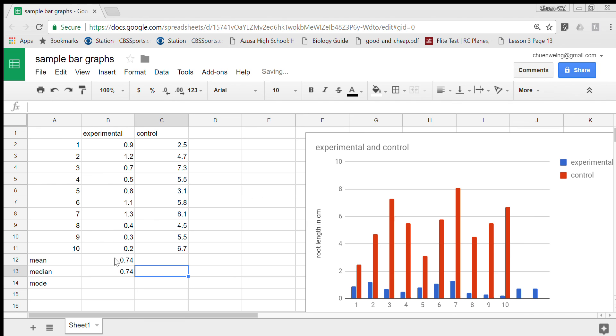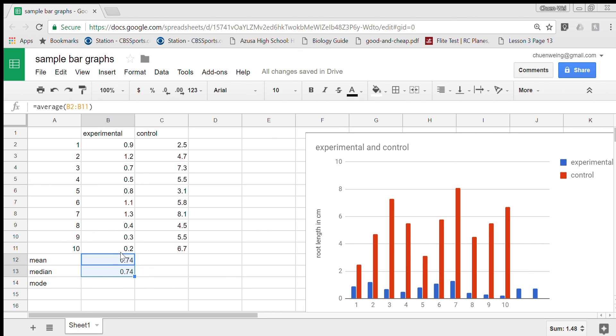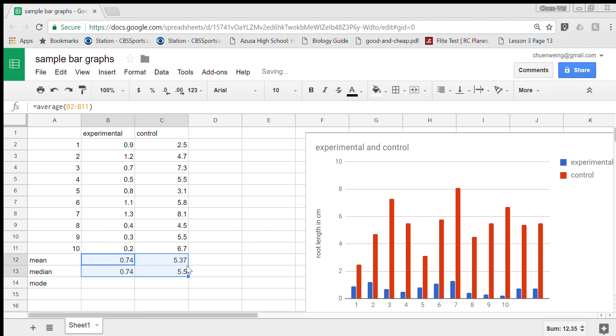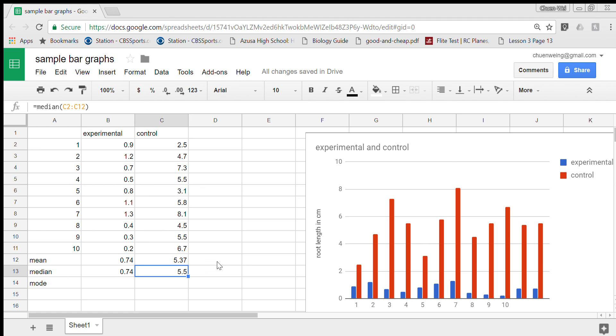And then a fancy thing about sheets is that I could copy this equation over. I'm just going to highlight these two numbers and then if I move right over this box, notice how my cursor becomes a cross. I'm going to hold that down, drag it over, and look, it finds me the median and the mode, the mean and the median for me.